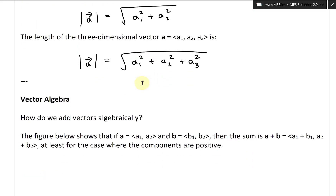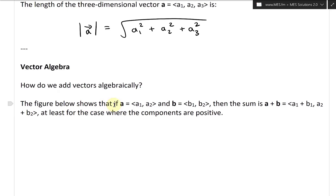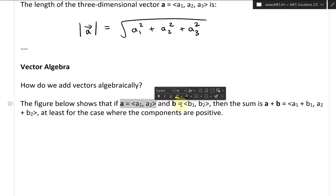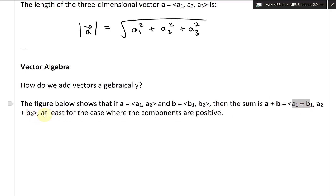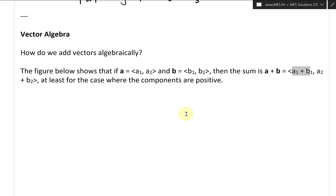Now let's take a look at vector algebra. The question is: how do we add vectors algebraically? The figure below shows that if A has components A1, A2 and B has components B1, B2, then the sum A plus B equals the vector with components A1 plus B1, A2 plus B2 — at least for the case where the components are positive.